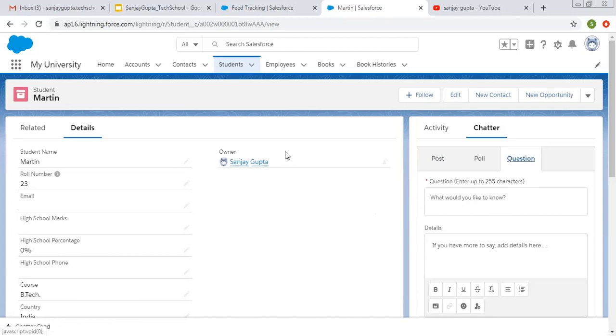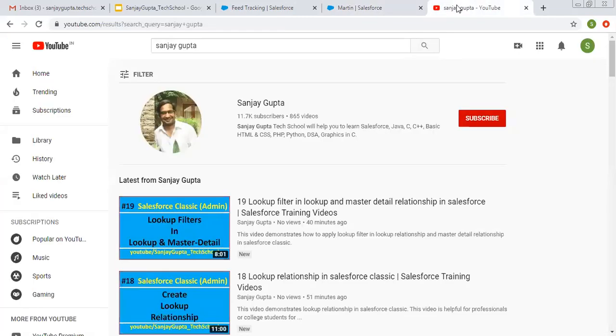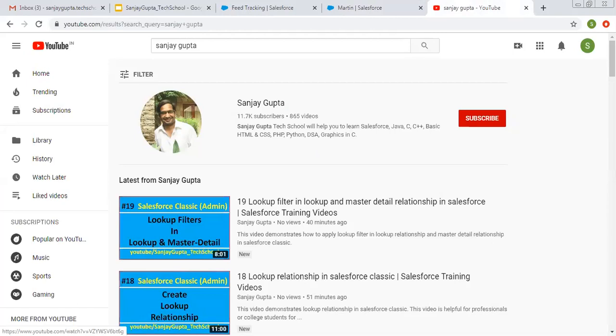I hope you understood about field tracking that I demonstrated in this video. If you want to follow Salesforce training videos, you can search me on YouTube by my name and follow my YouTube channel. Thank you for watching this video.